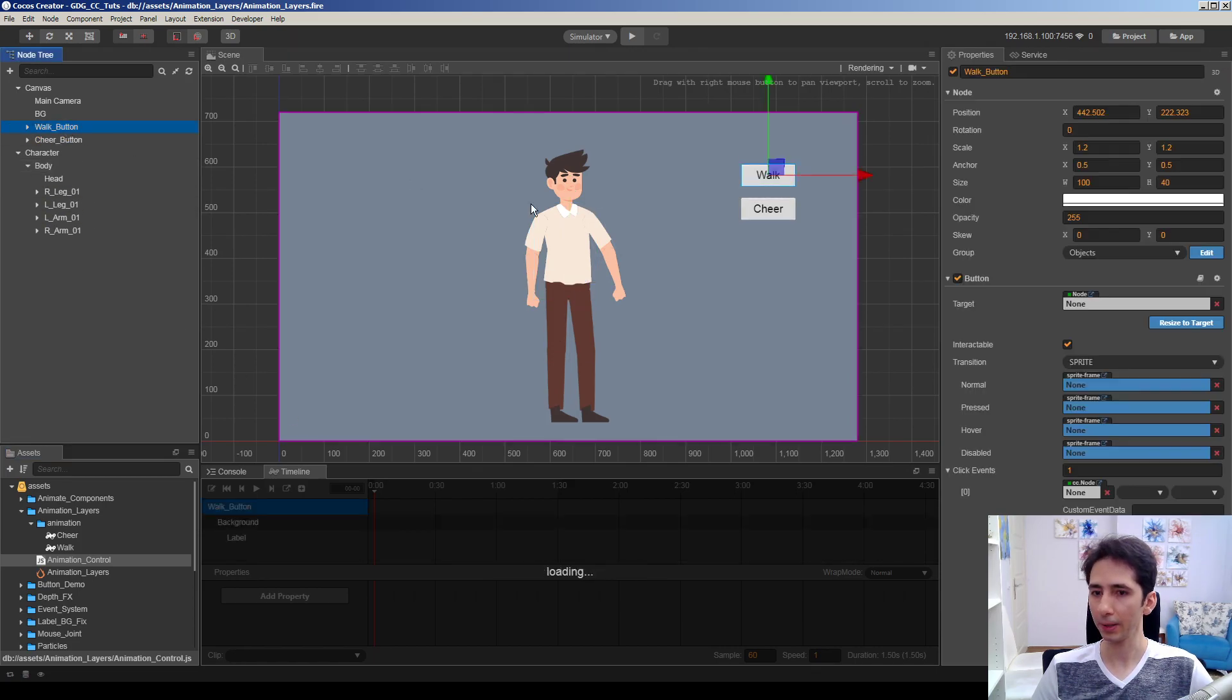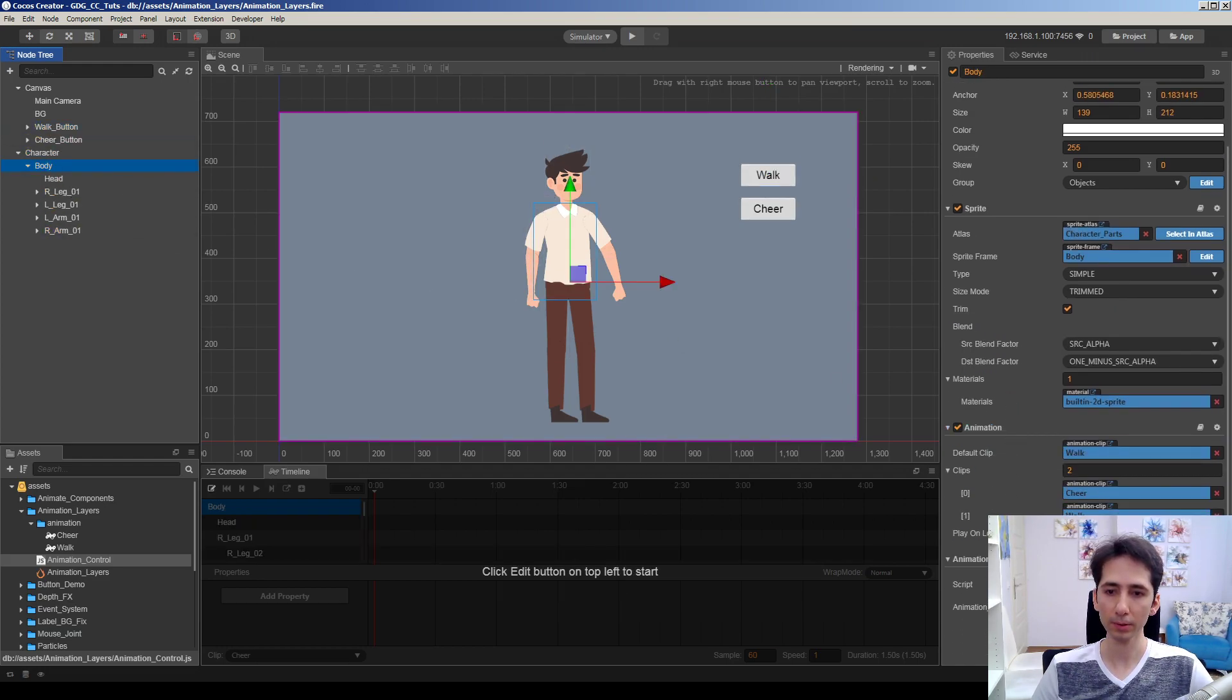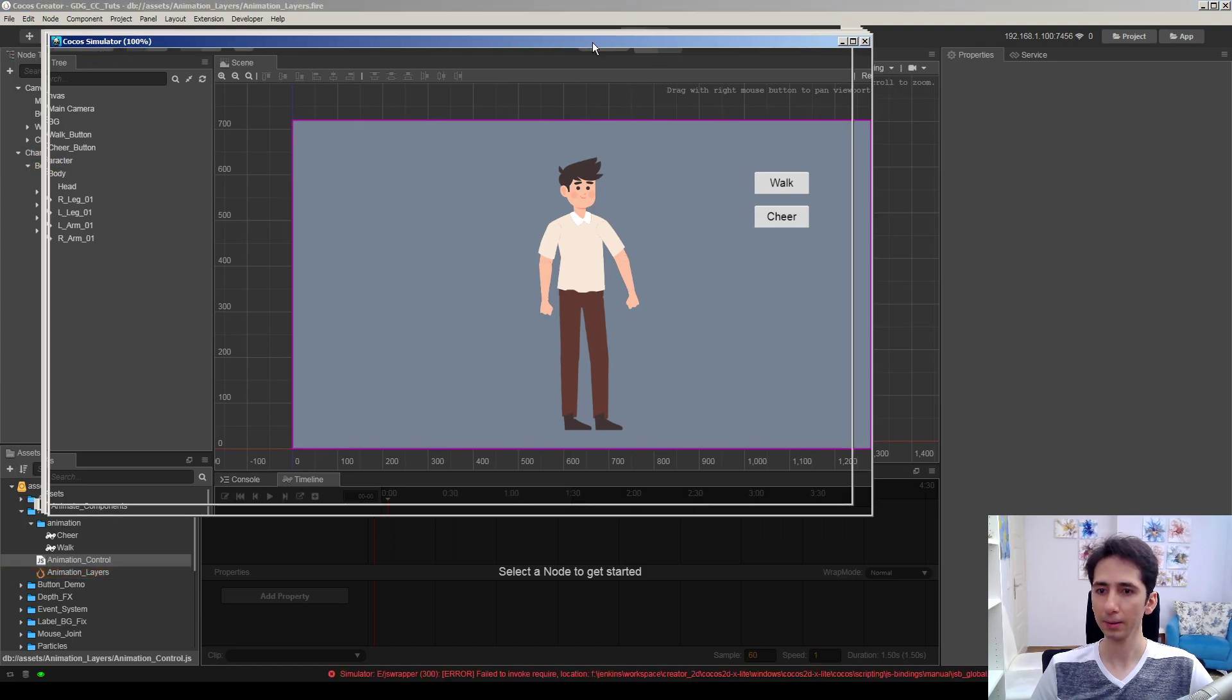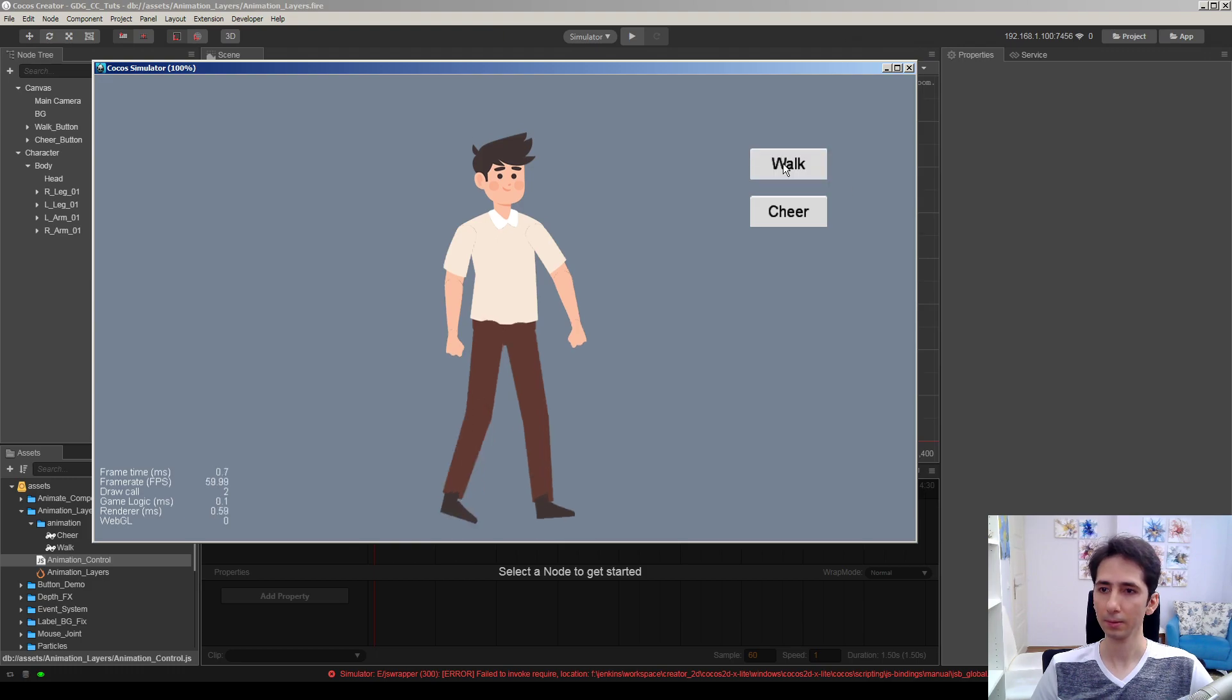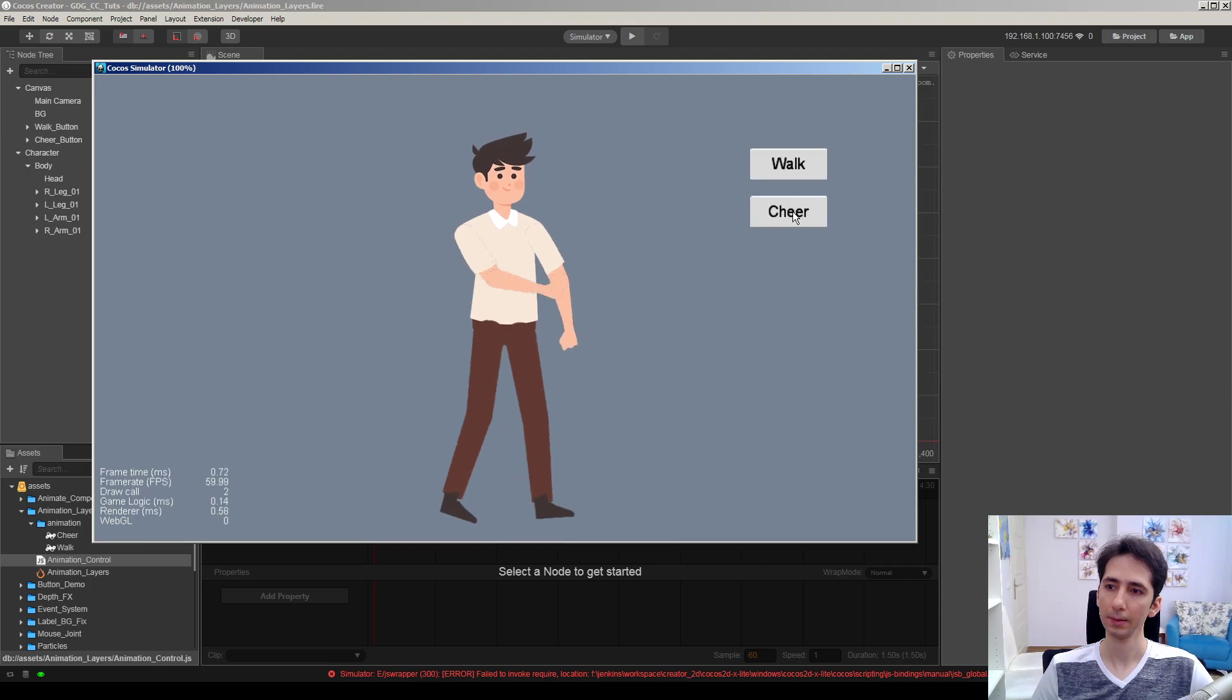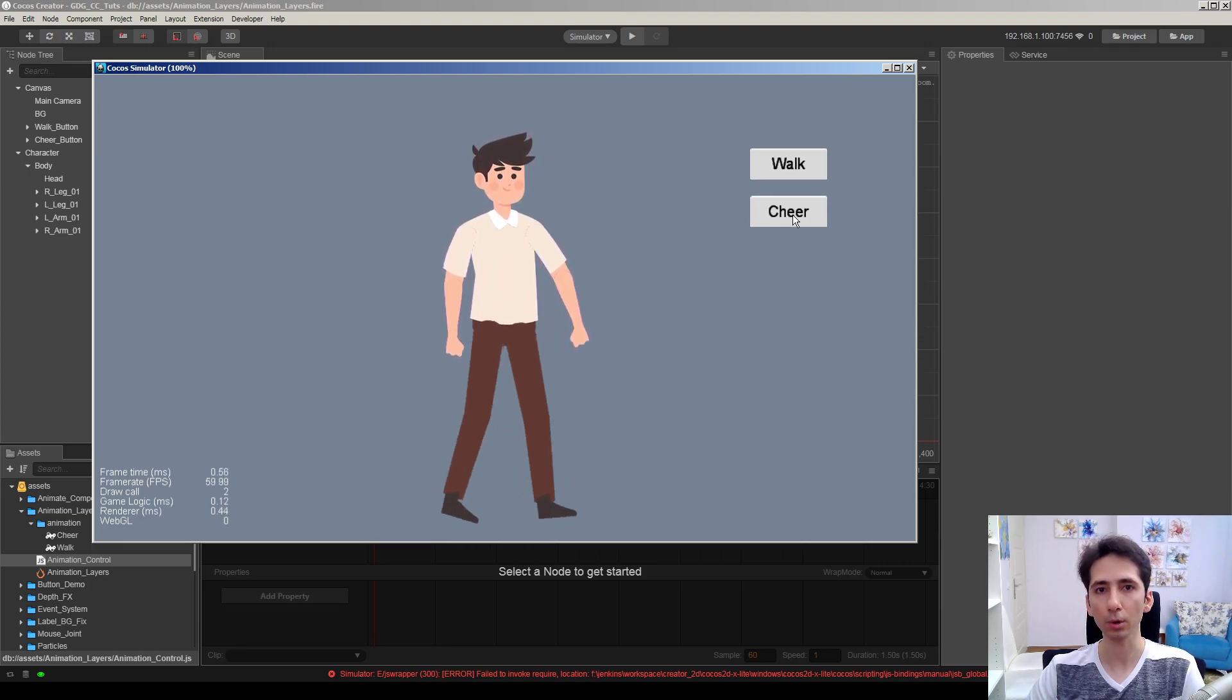So simply I just attach the click event to that component here. And simply it works. Let's take a look again. Then I just hit walk, simply walks, and play cheer, cheers. We can play it several times. This is how we can make layered animation on Cocos Creator on the same node.